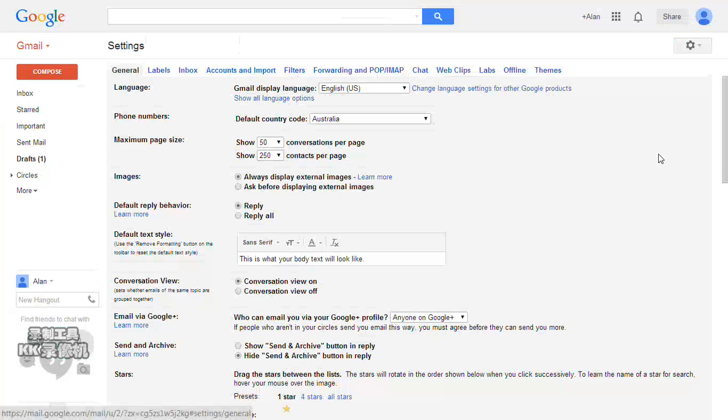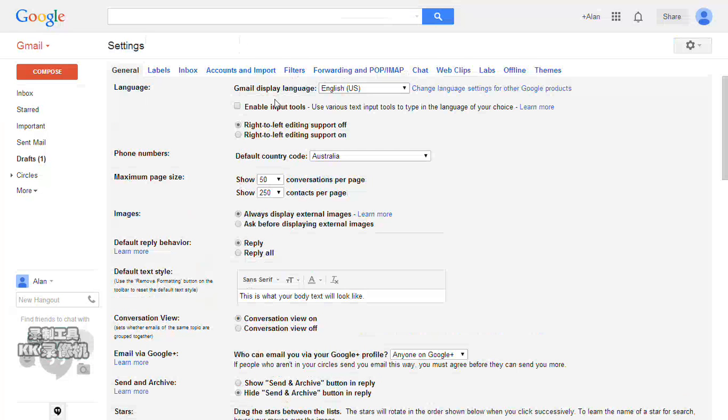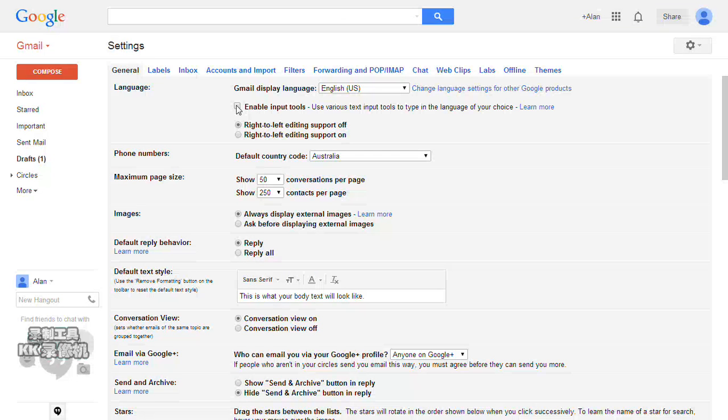Now you can see from the General tab the language function. You click 'Show all language options,' and after that you check 'Enable input tools.'